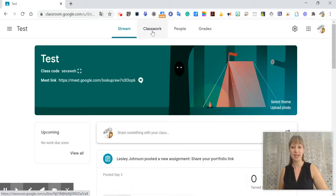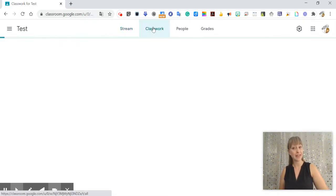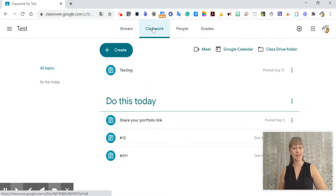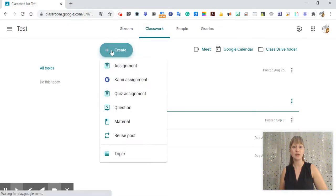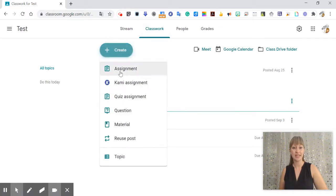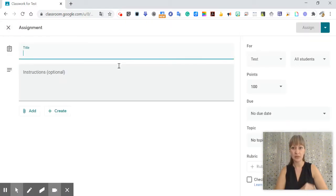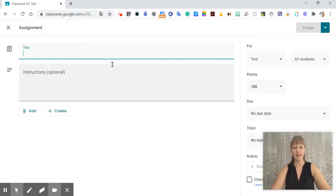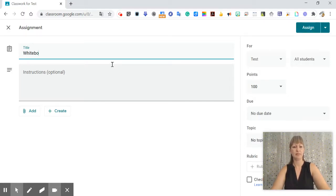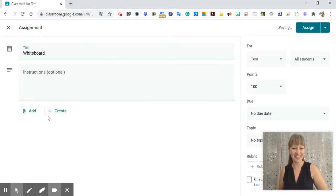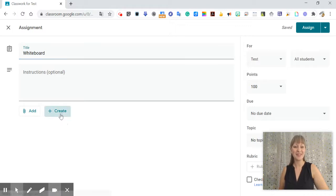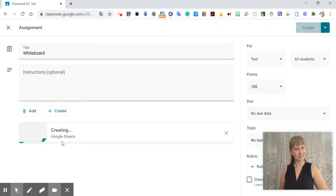I'm going to go ahead and go to my classwork tab in my class and I'm going to create an assignment because I want my students to do it, so I want it to be an assignment and I'm going to just call it whiteboard for the time being and I'm going to create sheets.